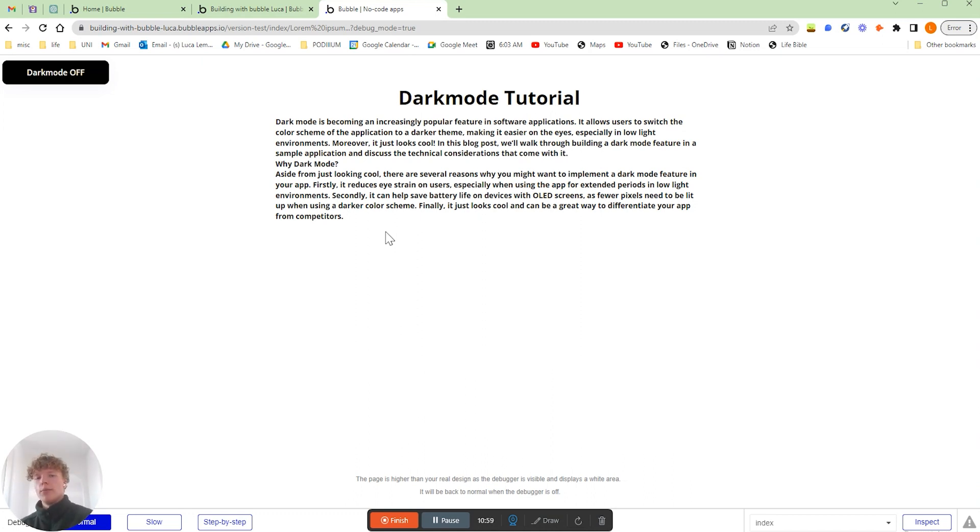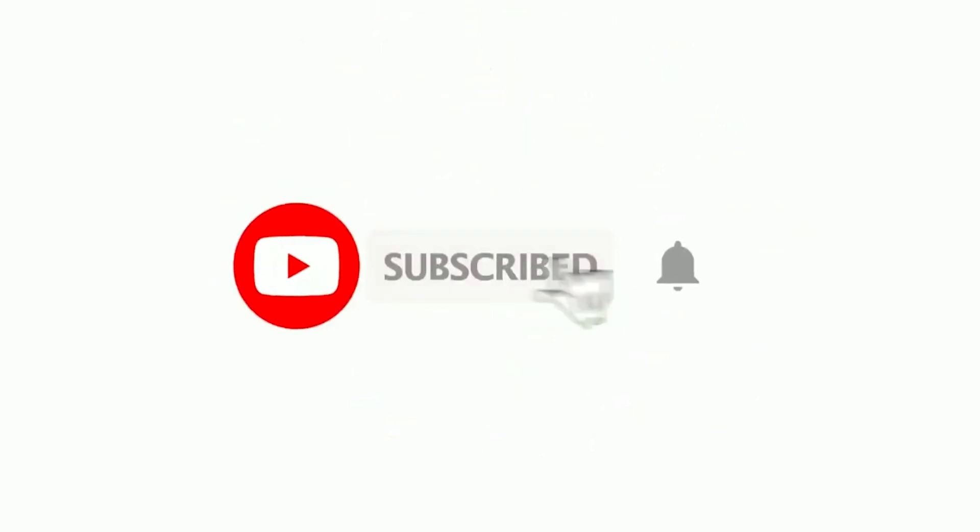Just like that you now know how to add your own custom dark mode feature into any application you create inside of Bubble. If you found this video useful and you wanted to stay up to date with any additional Bubble resources I share, I'd always recommend hitting that subscribe button. For now though, I just wanted to say a massive thank you for taking the time to watch this video and I wish you all of the best on your own no code journey.